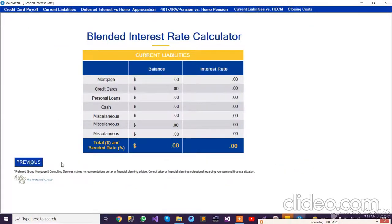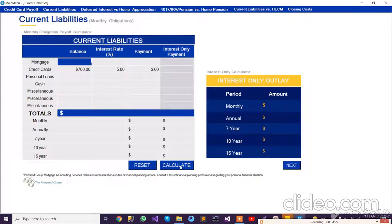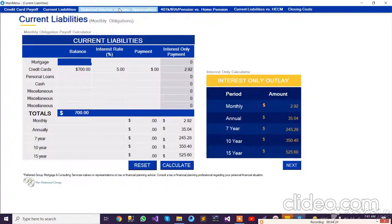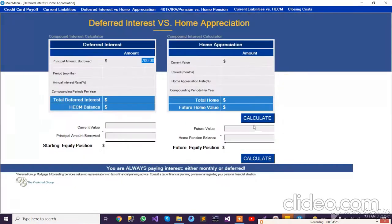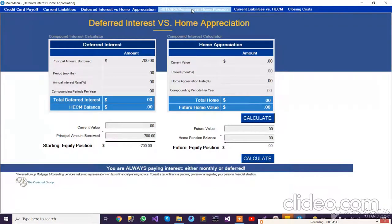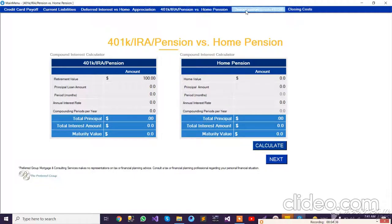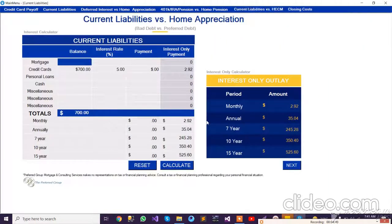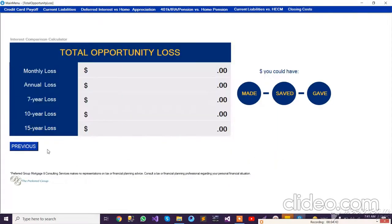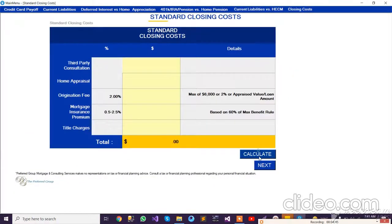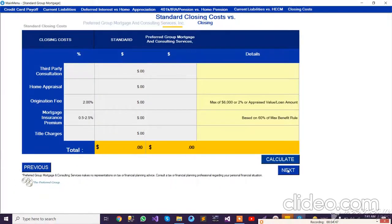We can go to previous or next, or calculate the current liabilities. Then we have deferred interest sections — there are many steps, around 19 steps of information. For example, a retirement value is shown. We input all the information for the user, and then we have a final summary. This is how this application works.